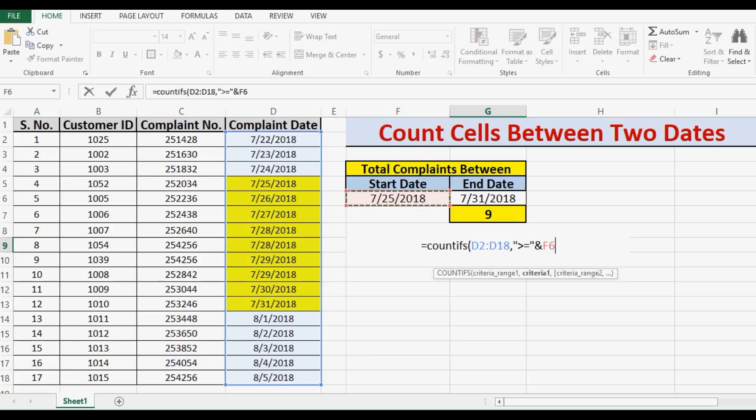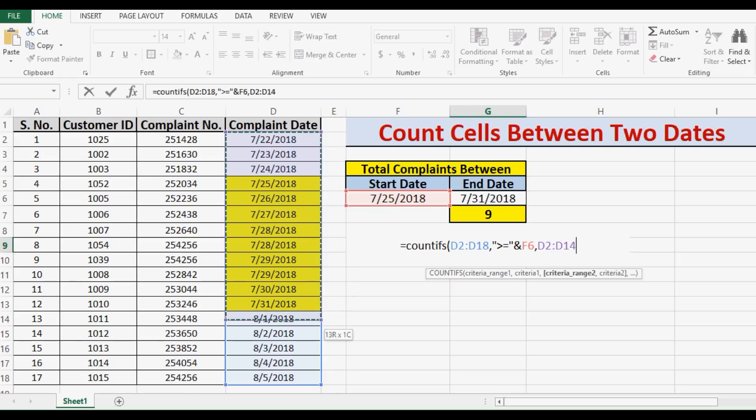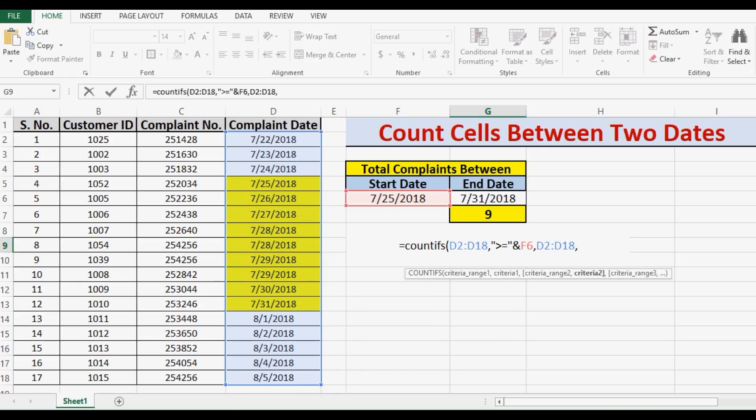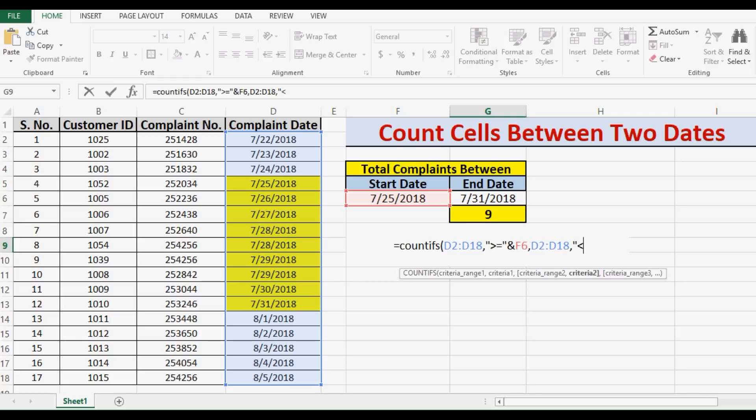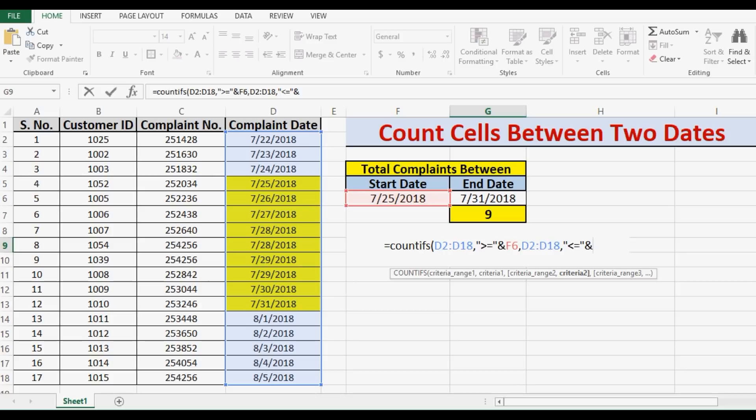Then comma, then one more time I will select the same range, and then comma. Within inverted comma, less than or equal to, and then sign of ampersand, and I will refer to end date. Then I will close the bracket.